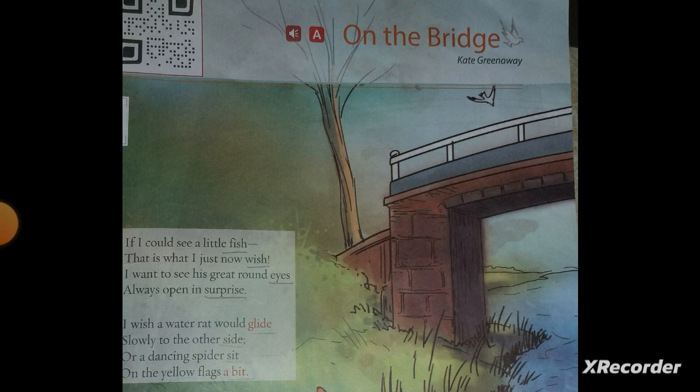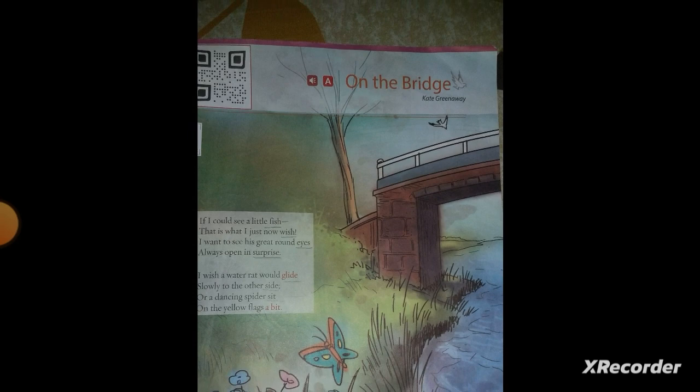The author also mentions a dancing spider, and she wishes to see it on the yellow flags, which are a bit further away. Let's move forward to the next stanza.